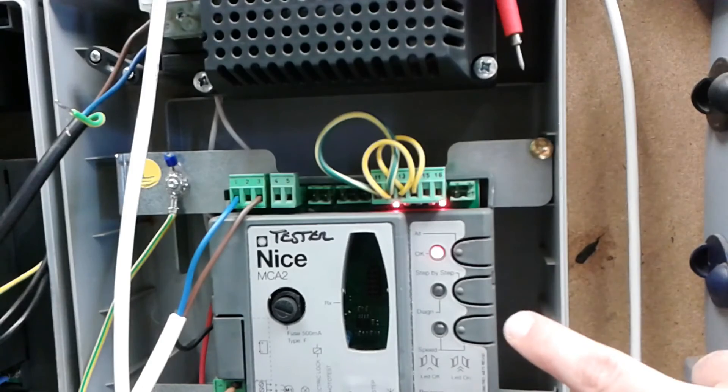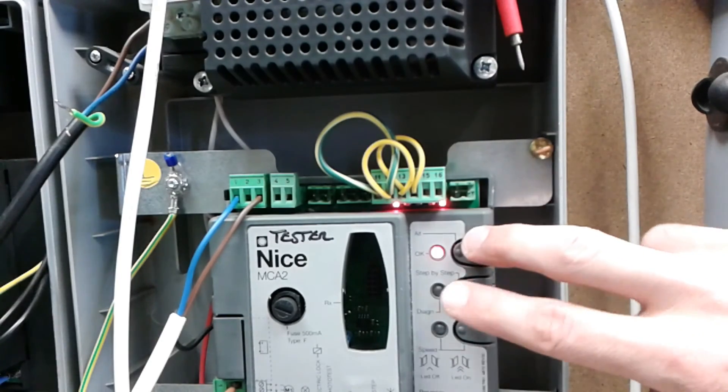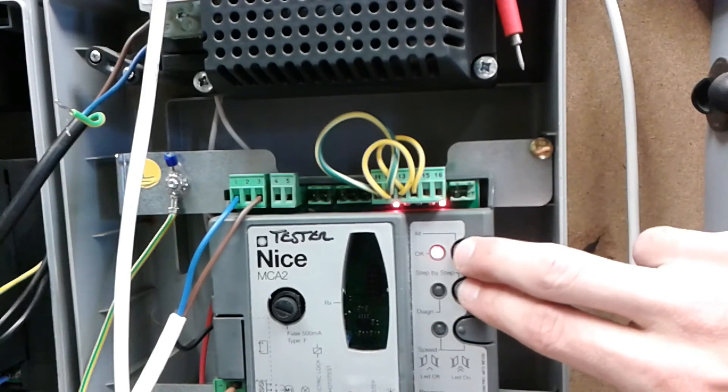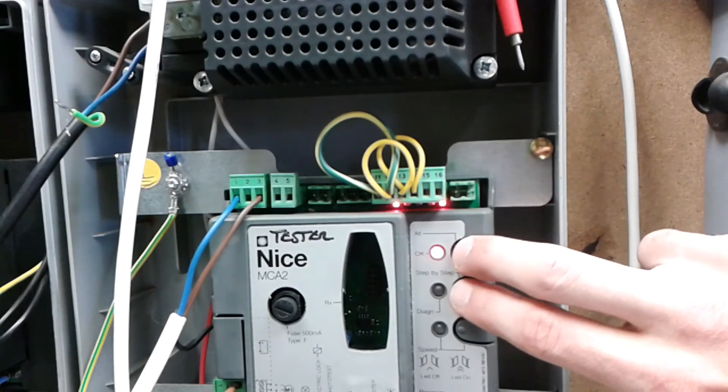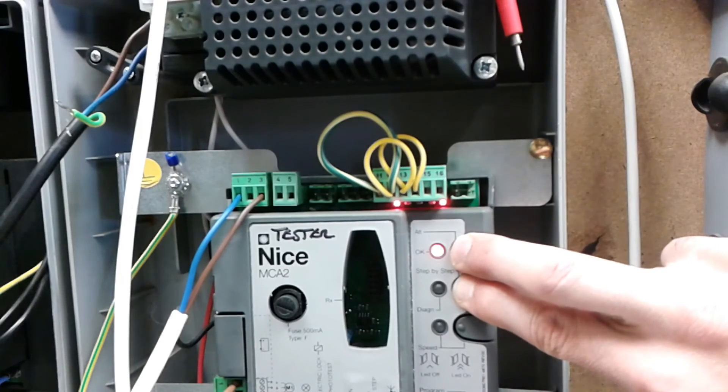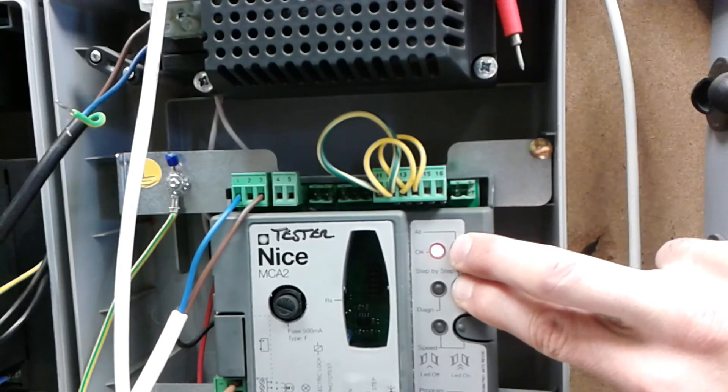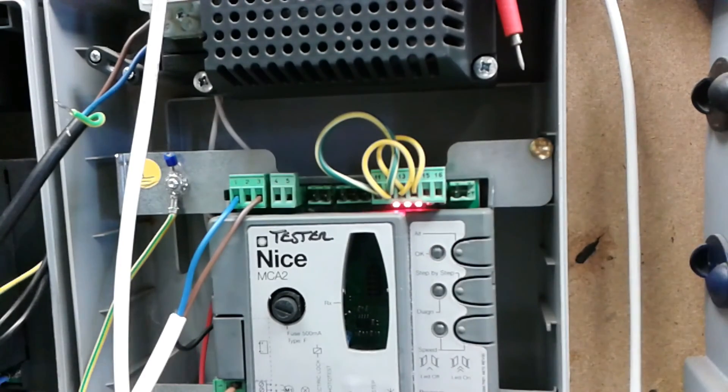Now, press P1 and P2 for 3 seconds to exit programming. Ensure to press P1 just before P2.